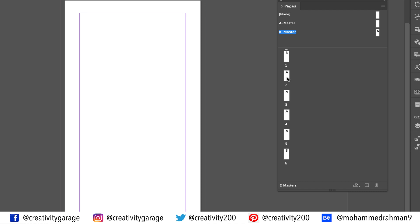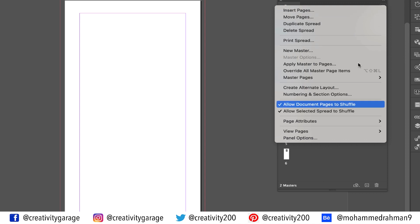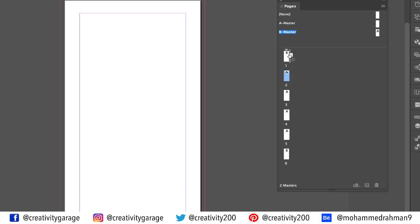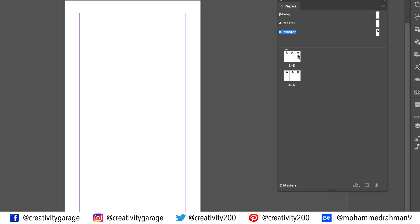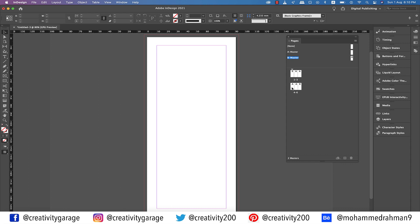So let's place the pages together to create the spread. If you click page two and drag it to place it next to page one, you'll find that it refuses to sit next to it. So what we need to do is click the burger menu at the top right corner of the pages panel, and uncheck the allow document pages to shuffle option. Now when we drag page two to make it sit next to page one, it will comfortably sit there. Drag page three next to page two the same way — that's the spread for the outside panel ready. Similarly, drag page five and then page six next to page four. We've got our BAA setup for the outside panel and AAB for the inside panel.